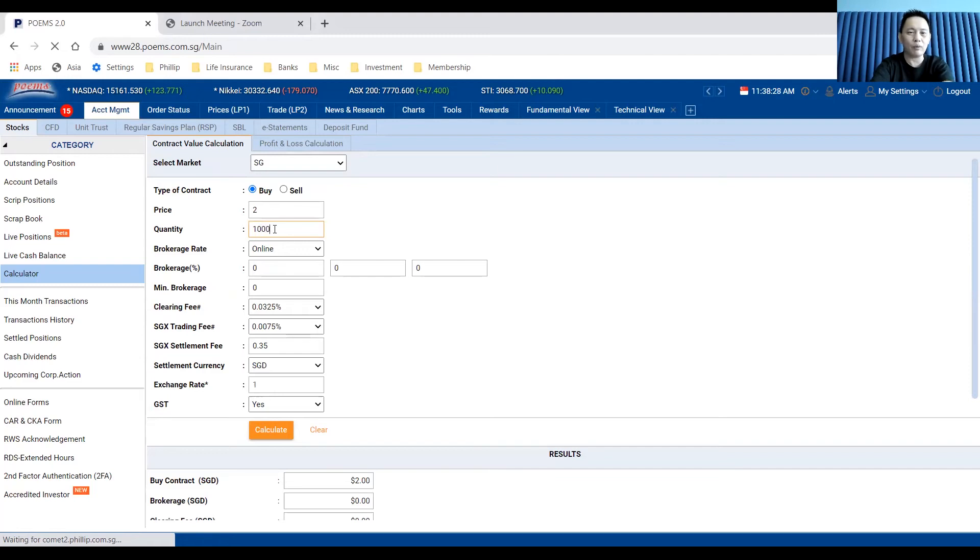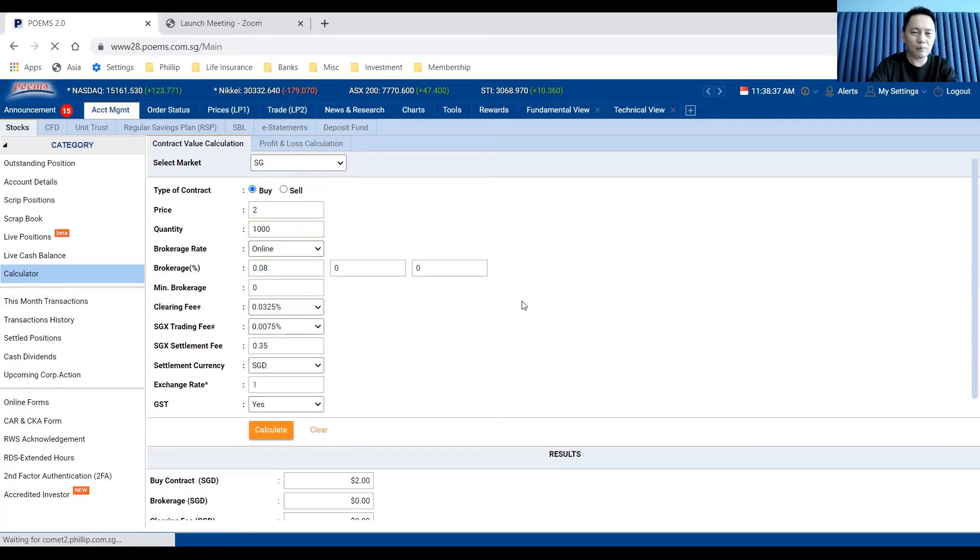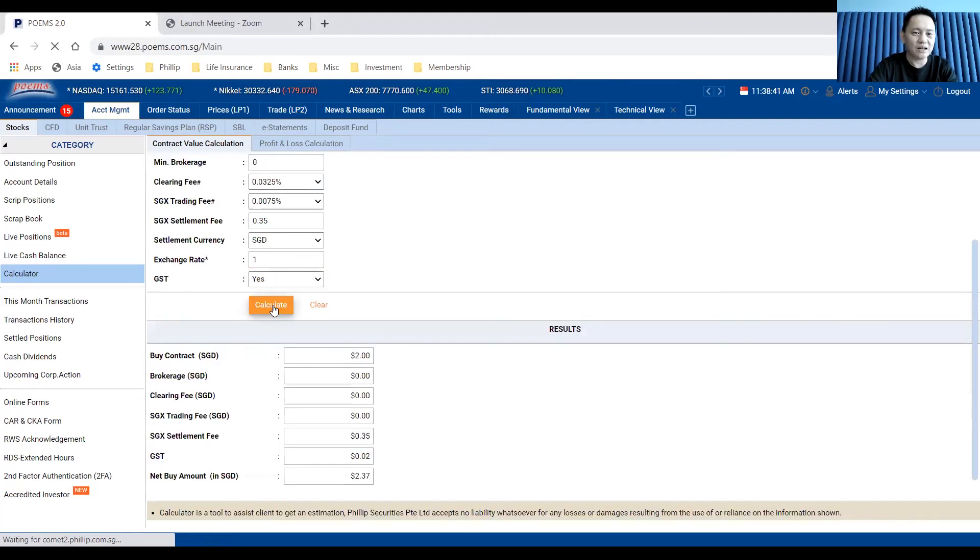If you want to do a normal share, let's say you want to buy 1,000 shares under the cash plus account, which is 0.08% brokerage commission with no minimum brokerage. I just click calculate.